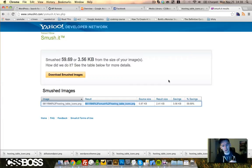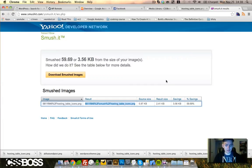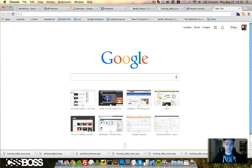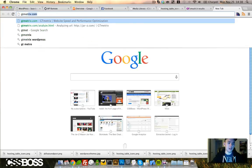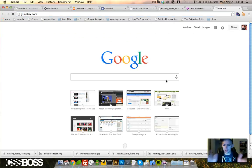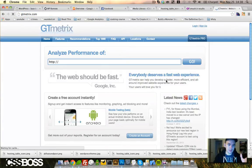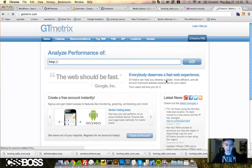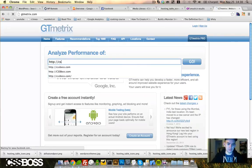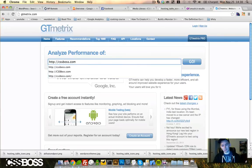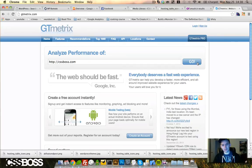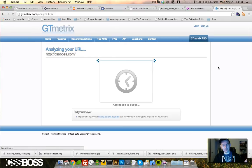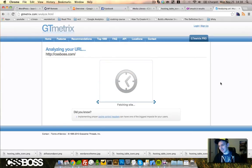This is good for going through and optimizing images that you already have on your website. If you want to check the file size of your website, I use the free tool gtmetrics.com and I just type in the website.